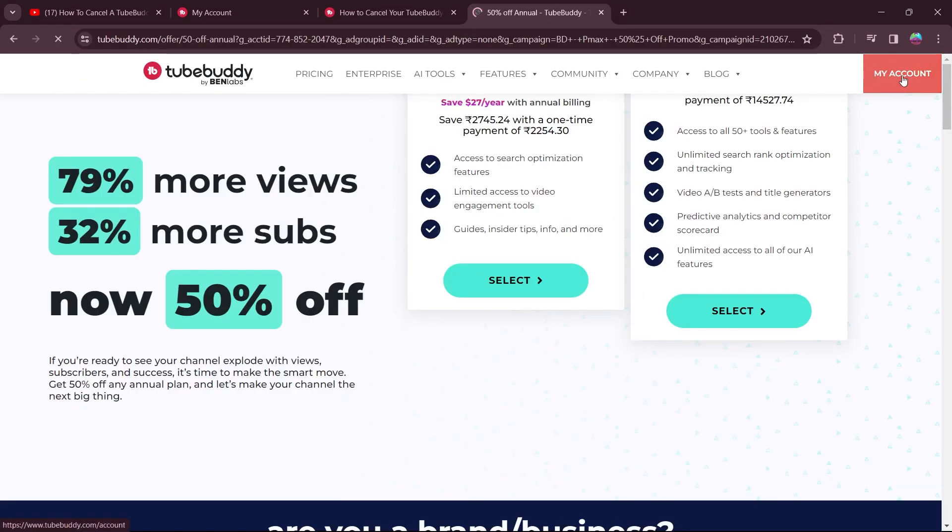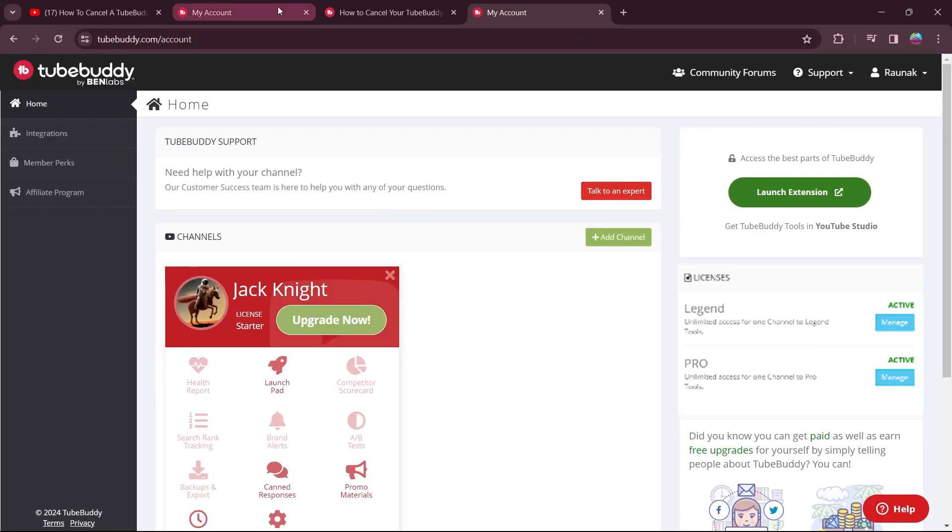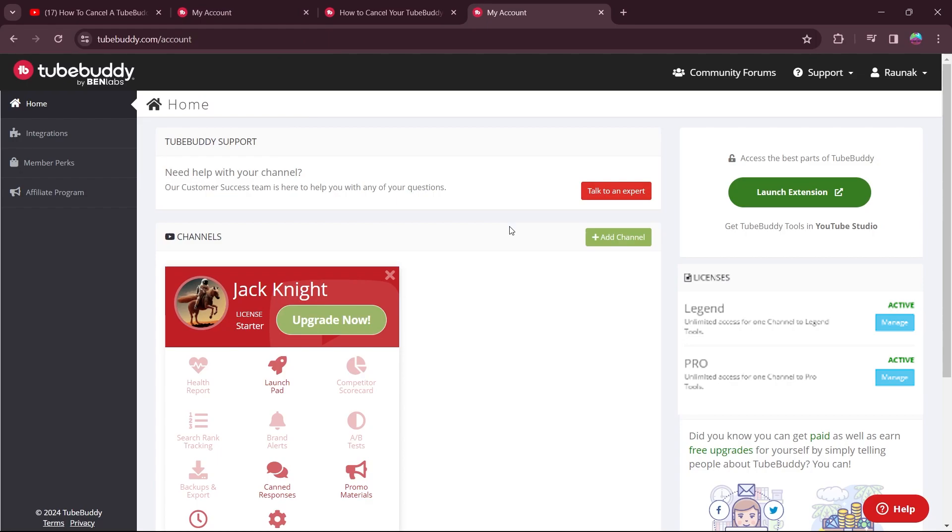After that, click on the my account option at the top right corner and log into TubeBuddy using your user credentials. And after you log into your TubeBuddy, you will be automatically on your homepage.